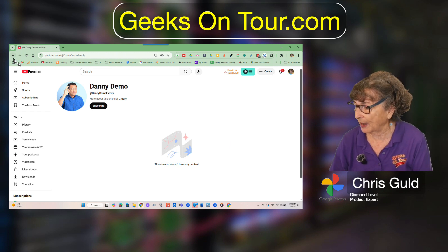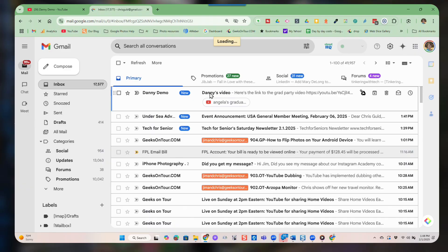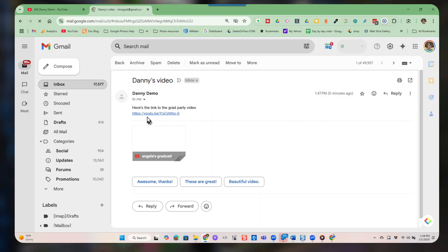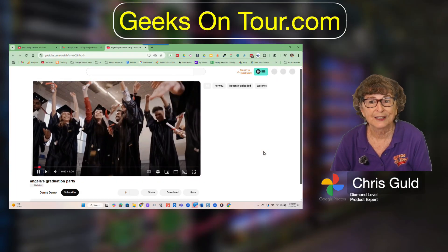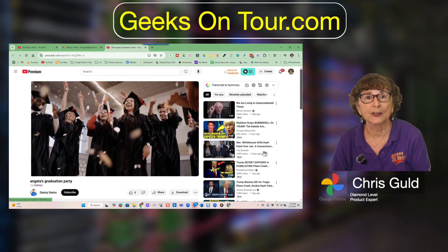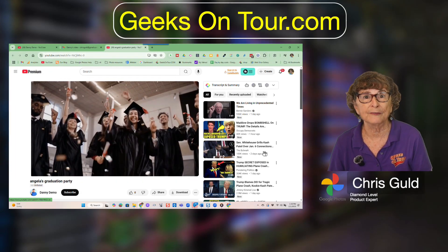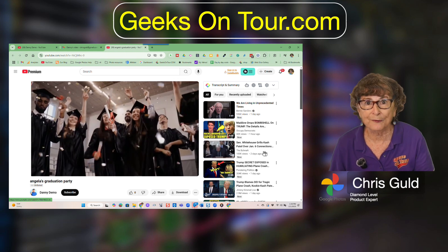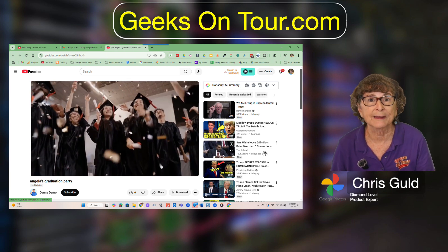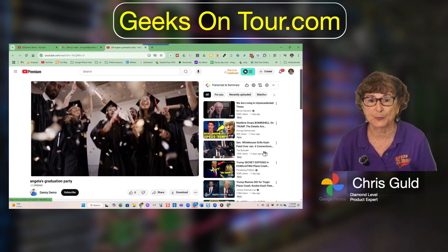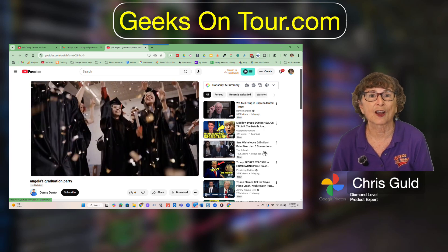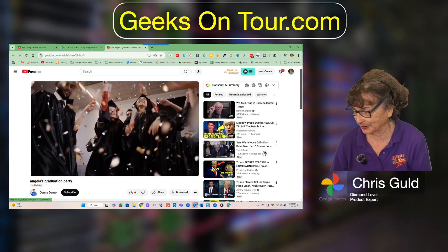But if I go to my email, open the email, and click the link, I will be able to see it. This is the way you can upload a video and give all your friends and family the ability to see it, but it's private as far as the rest of the world is concerned.